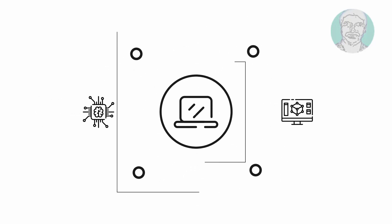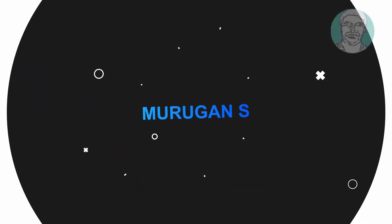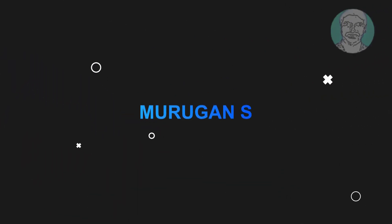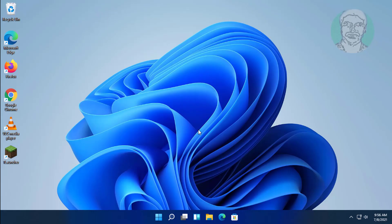Welcome viewer, I am Murigan S. This video tutorial describes how to fix FPS dropping problem in Windows 11.